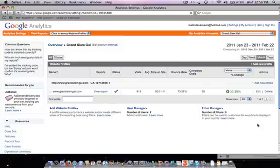Hey, this is Melinda from Grassroots Internet Strategy, and in this video today we're going to look at setting up goals in your Google Analytics account.